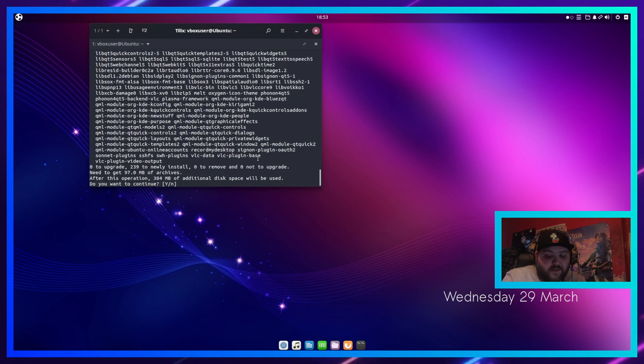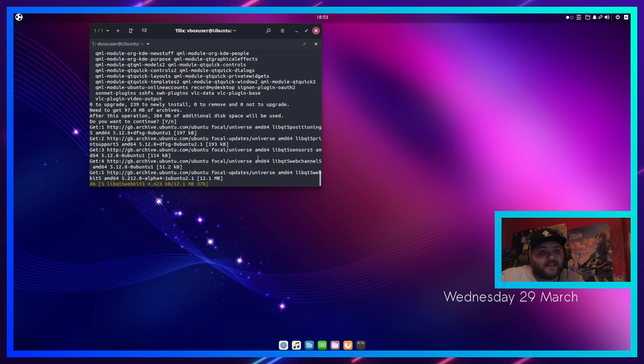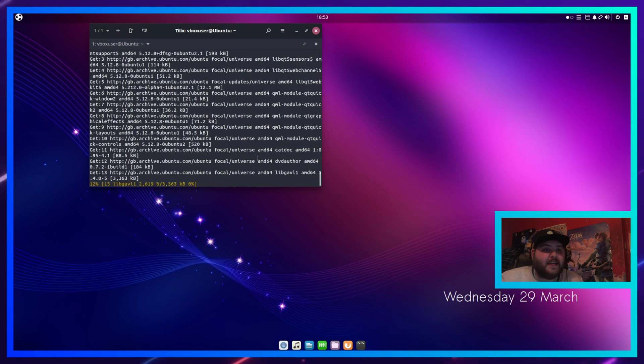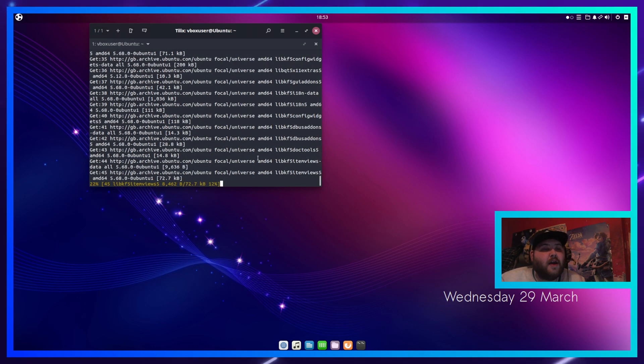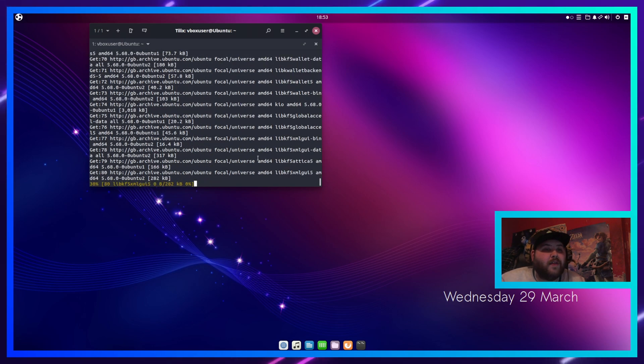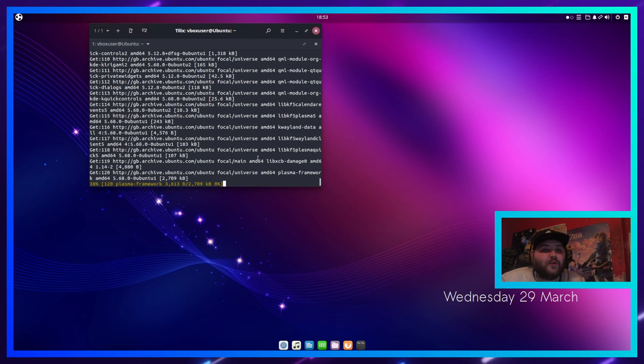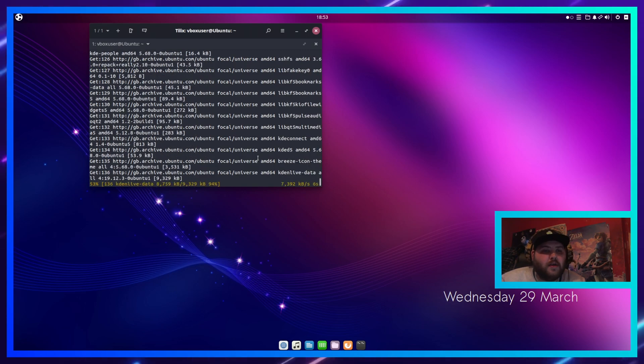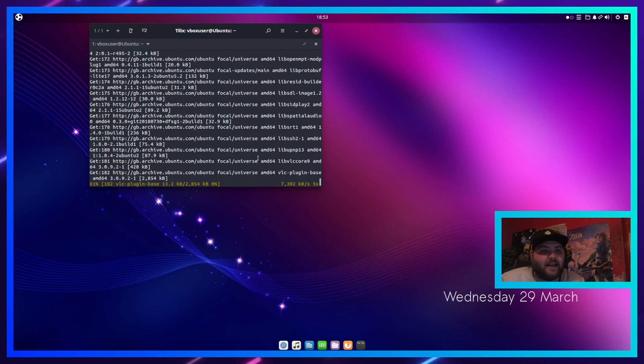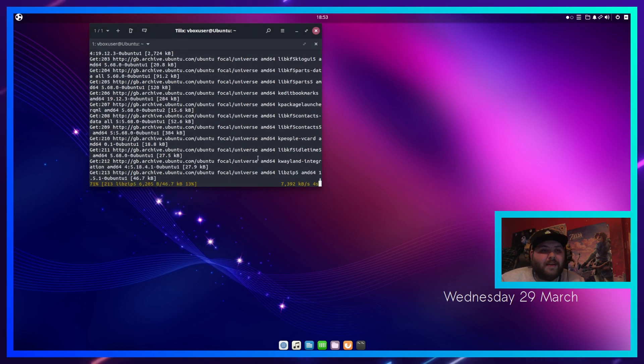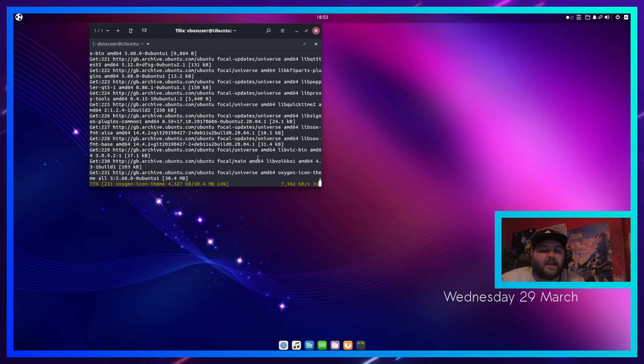You've got everything you need. Press enter when it says yes, and that will install kdenlive for you.